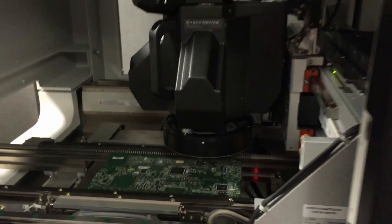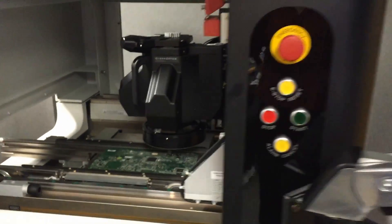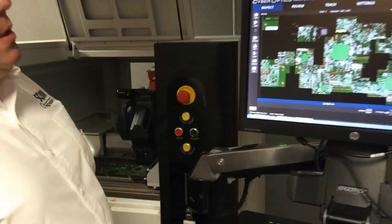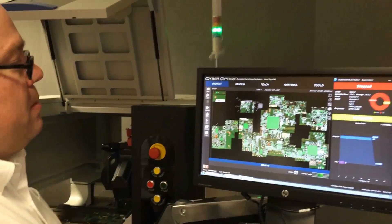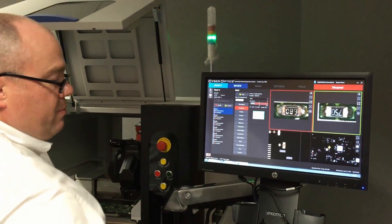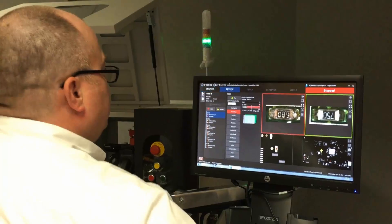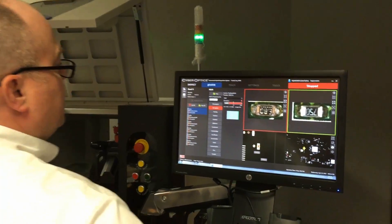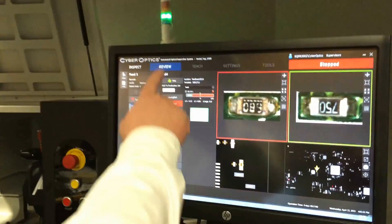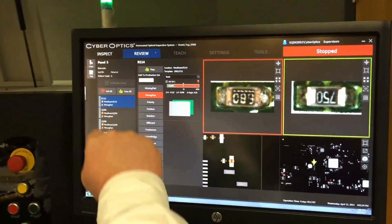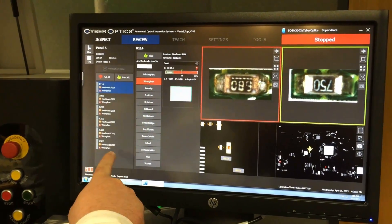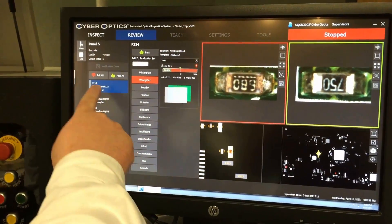Now that it's done capturing images, it's still processing. Defect review is going to pop up, and now we have defect review open. The system automatically switches to this review module and brings up a list of all your defects along the left.